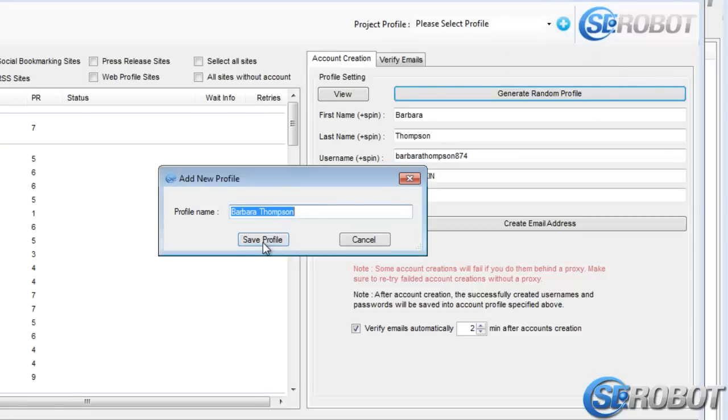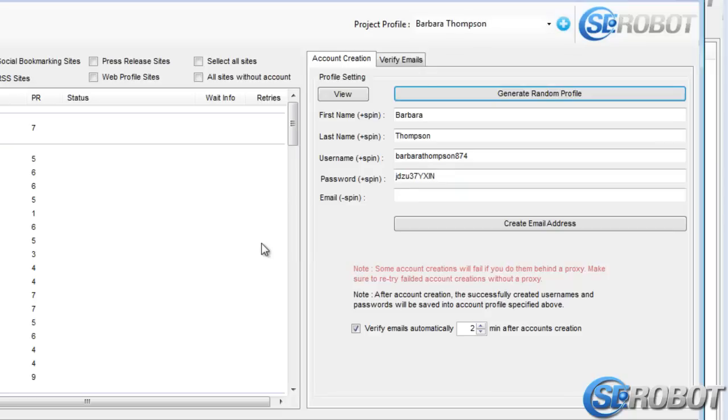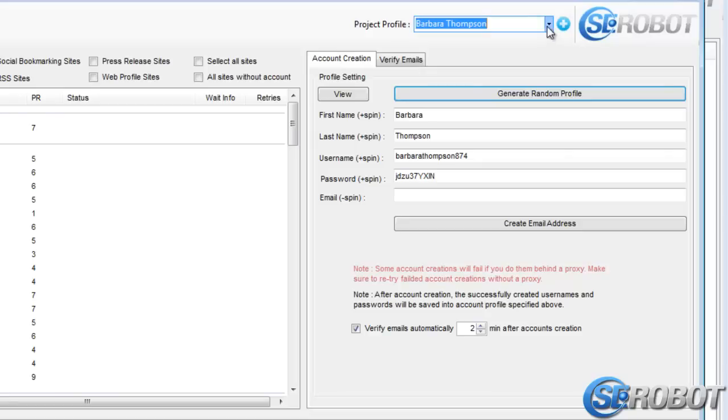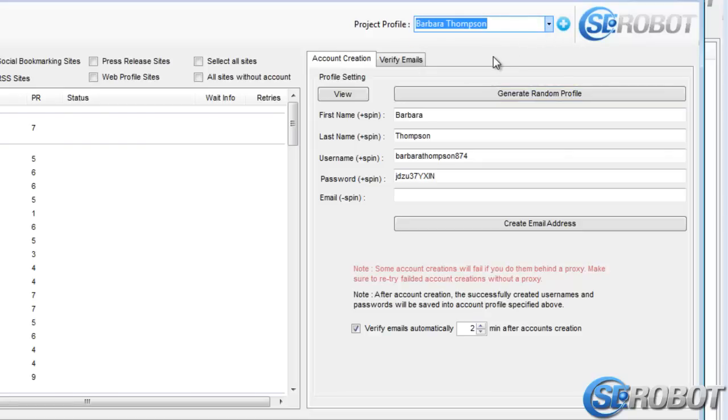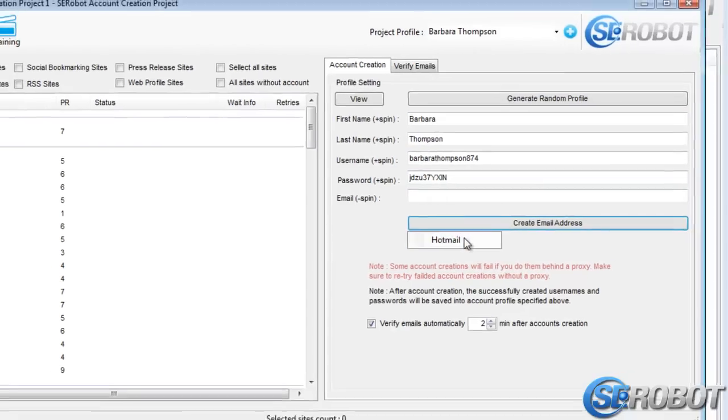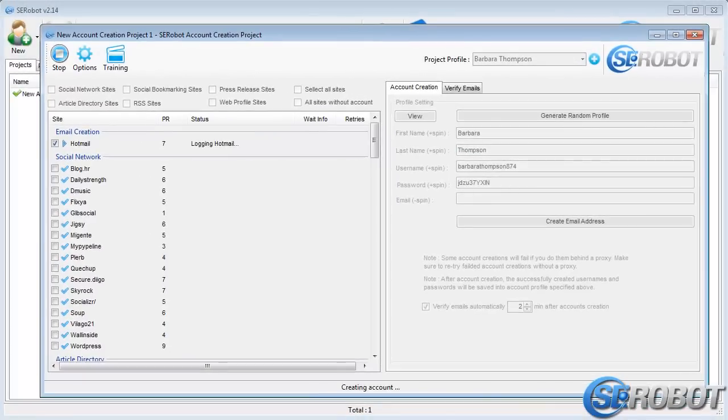And then, just confirming, and the account profile information will appear in this drop-down box. Now, we can click Create Email Address, and choose Hotmail, and SCRobot gets to work right away.